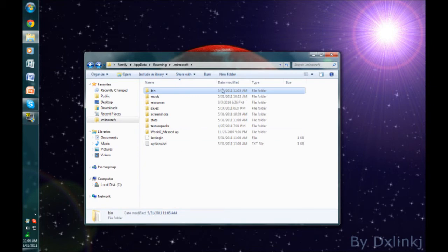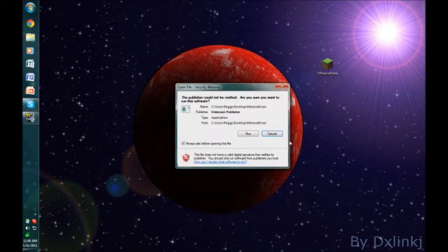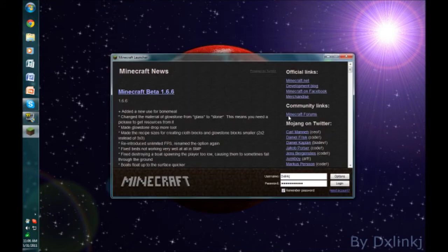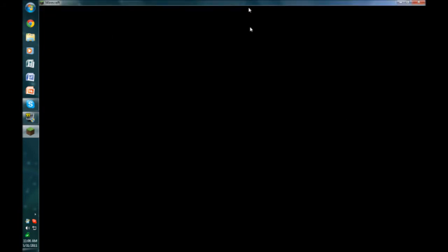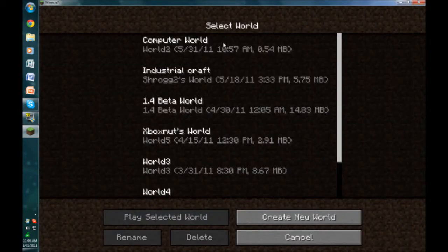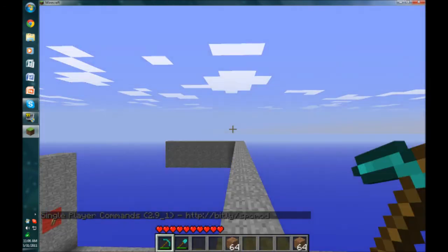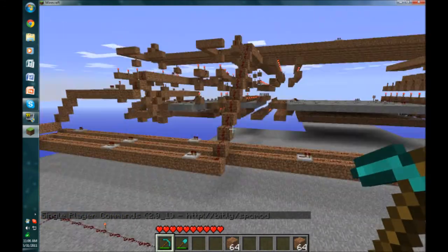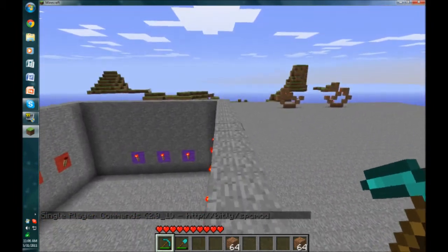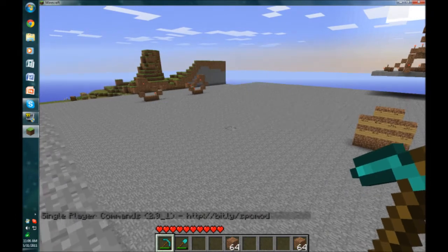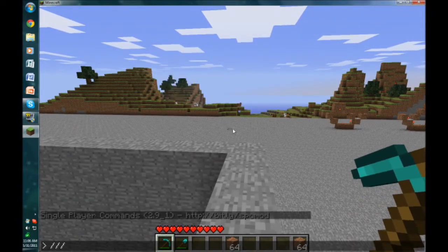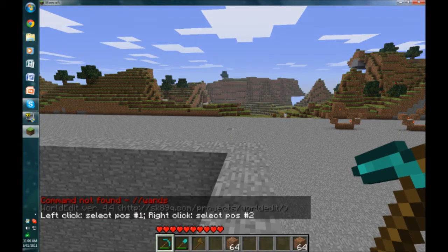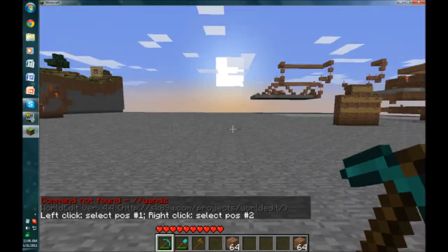Everything should be installed correctly. I'll just close this, open up Minecraft, run, login. Go into one of my singleplayer worlds. As you can see, when you start your game, if you see a little thing that says singleplayer commands, then you know you've done it correctly. The way you can check if you've done WorldEdit correctly is just type forward slash forward slash wand, and you know that WorldEdit is also installed correctly.